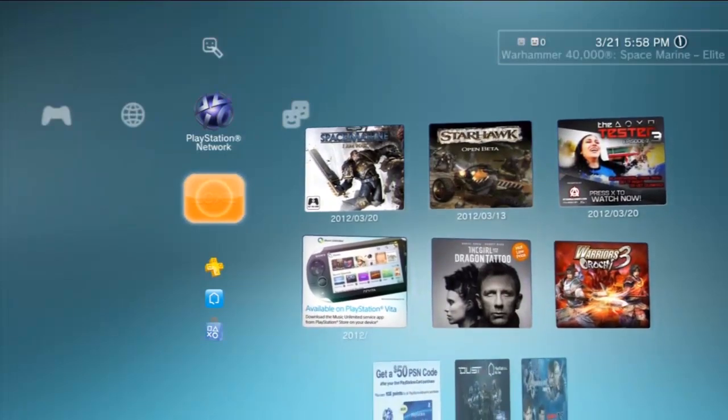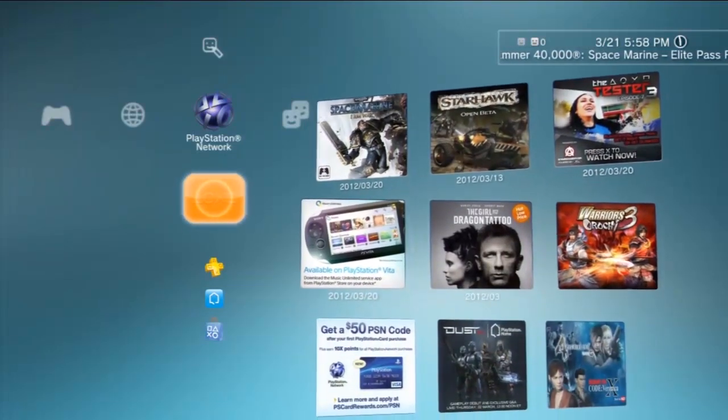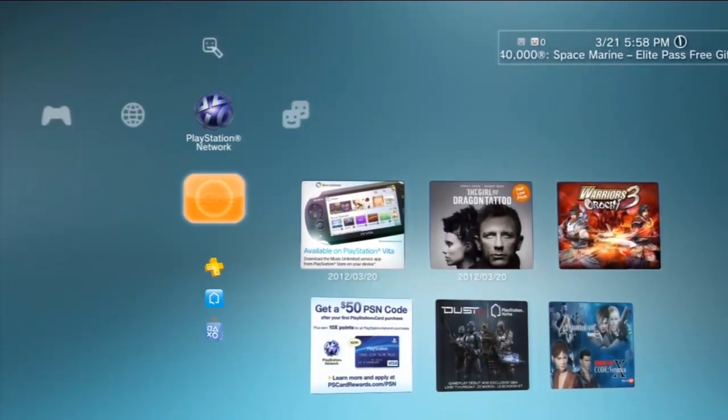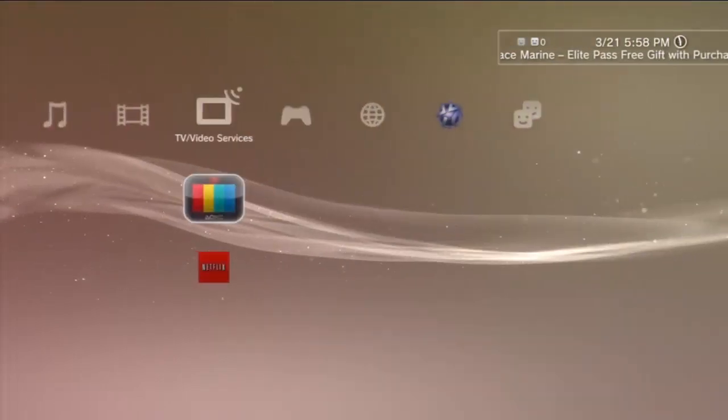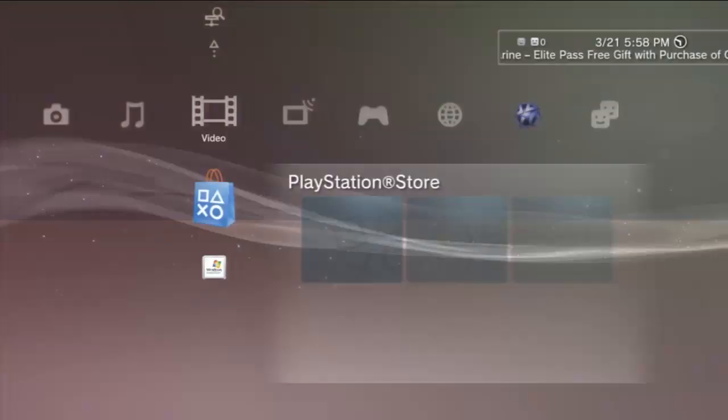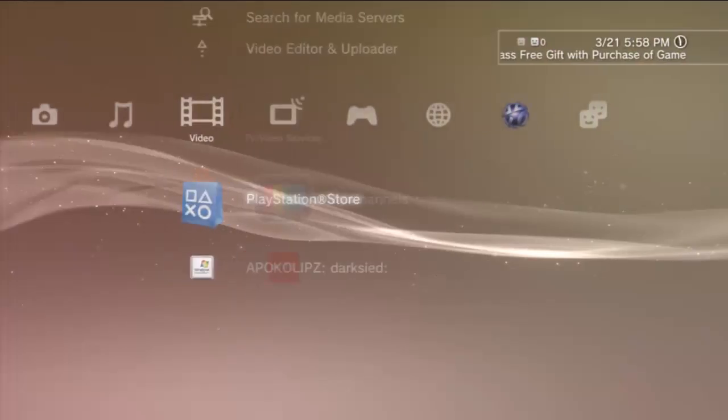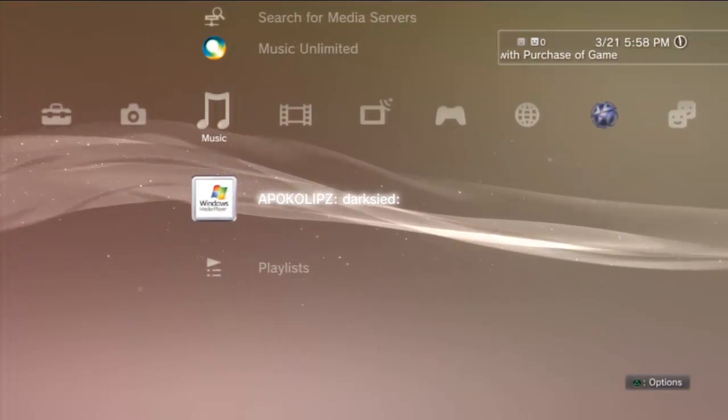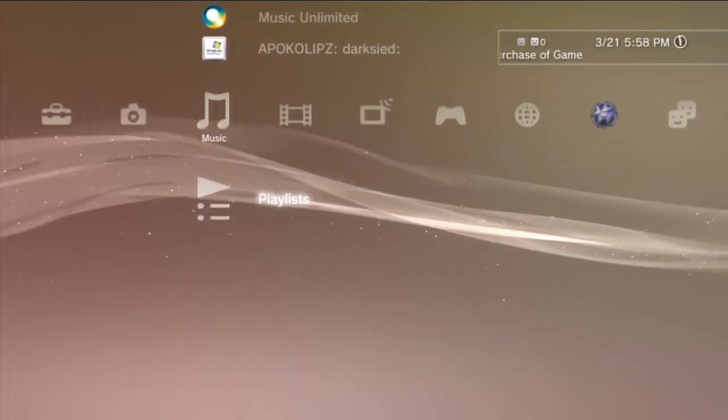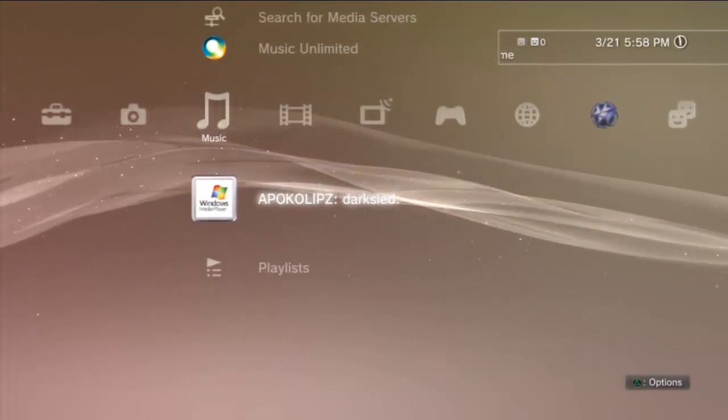Once you've taken care of the steps in the first part, you should be able to go over to your Music Settings, and now you'll see that your computer is listed under there.